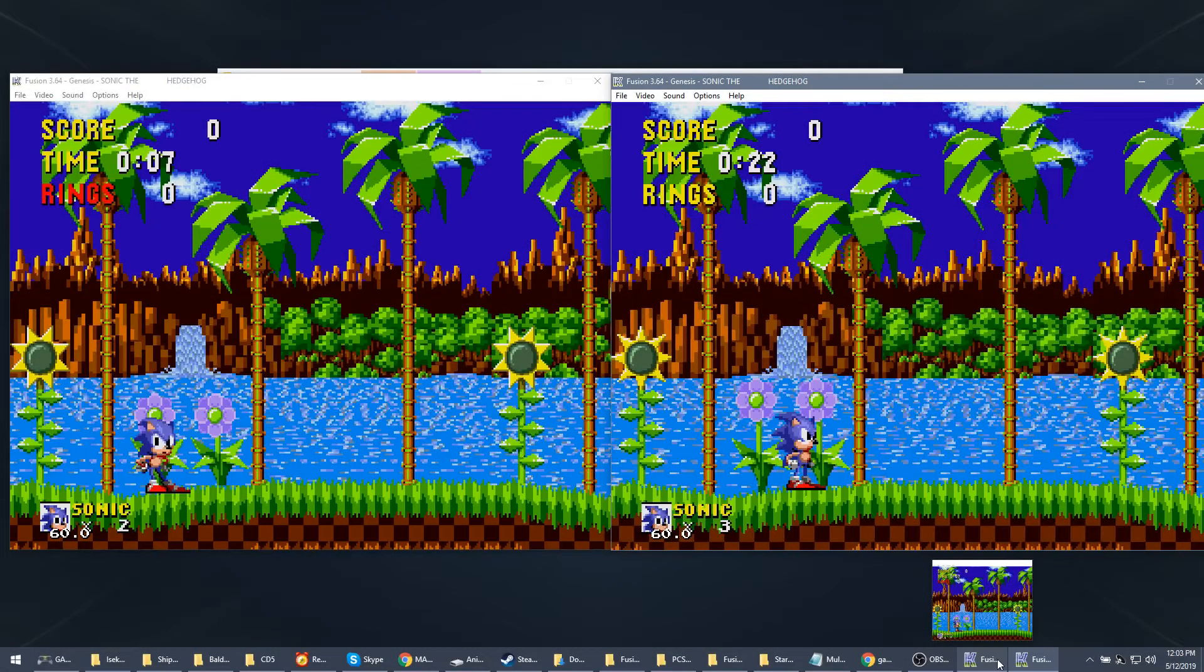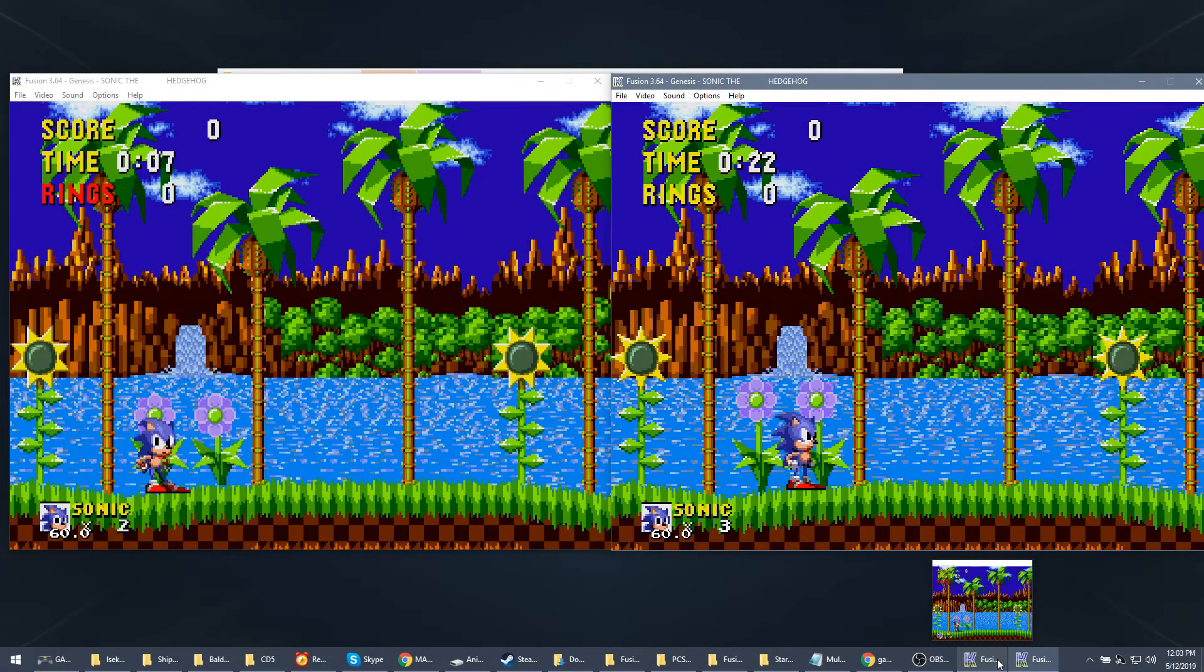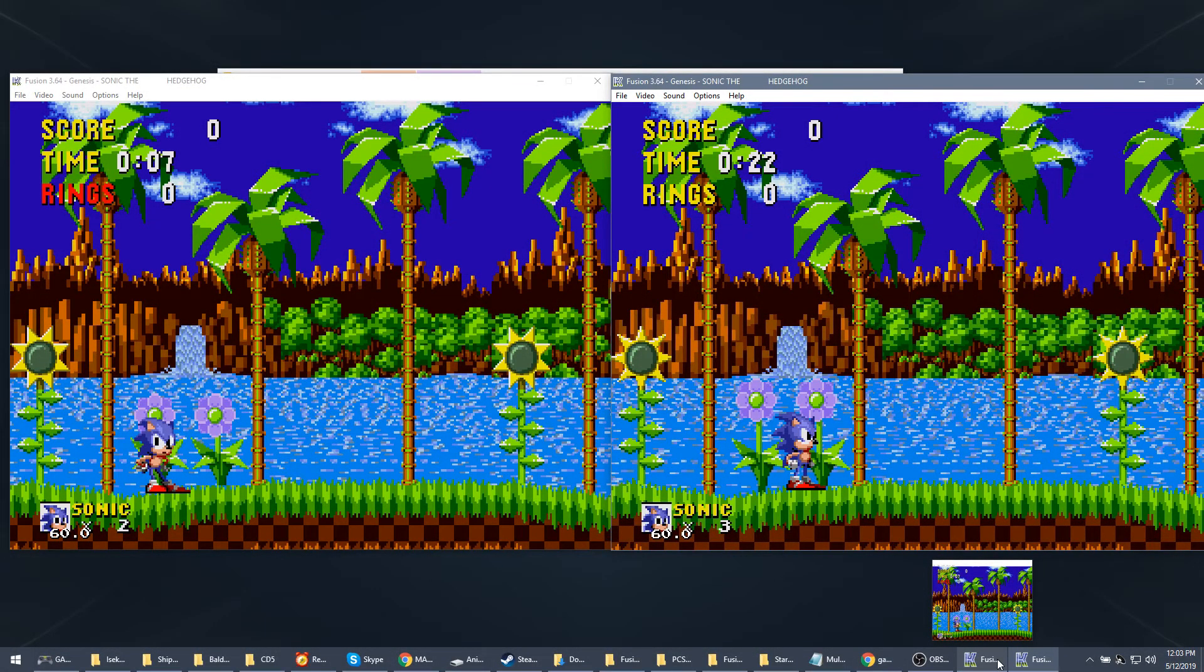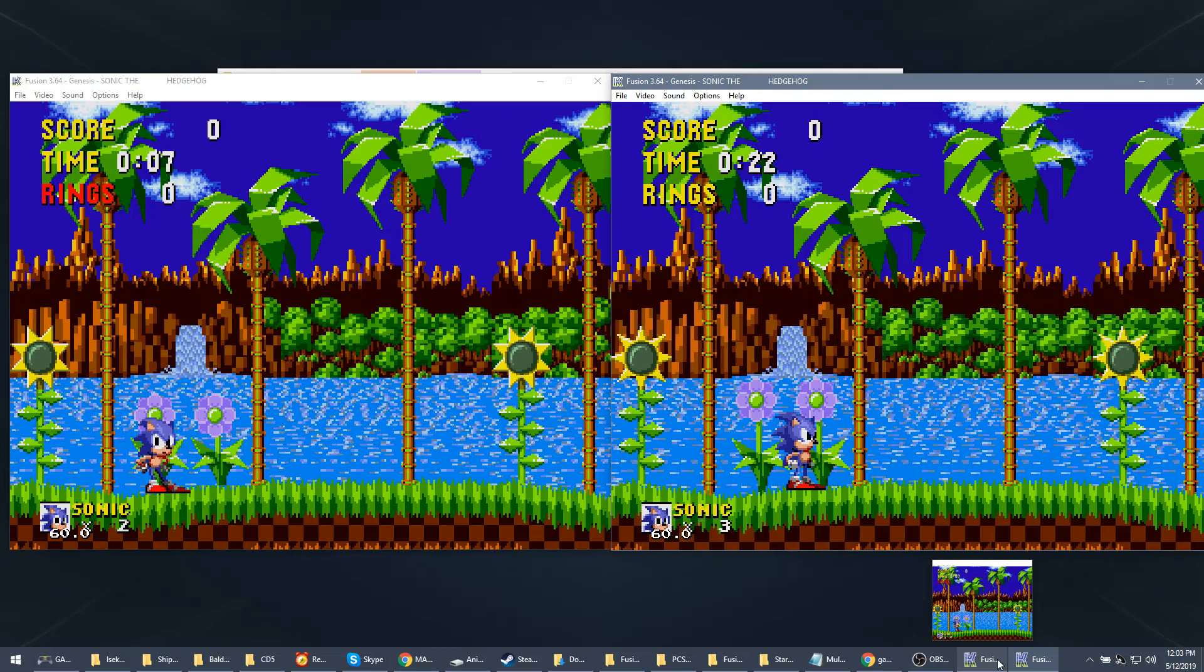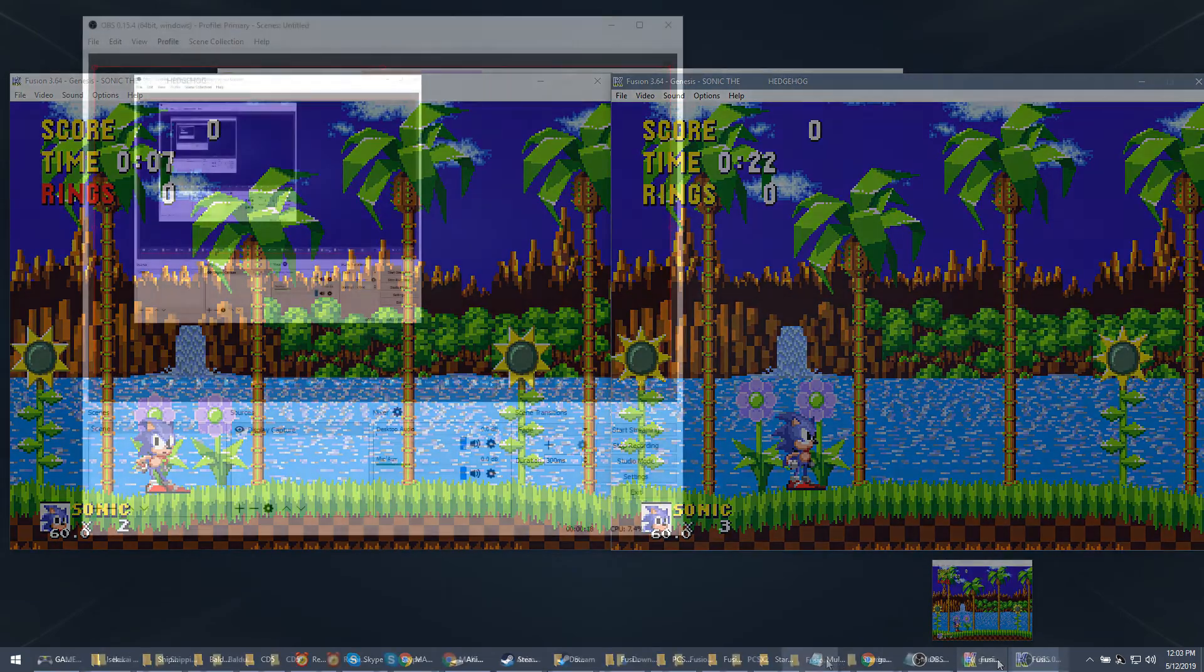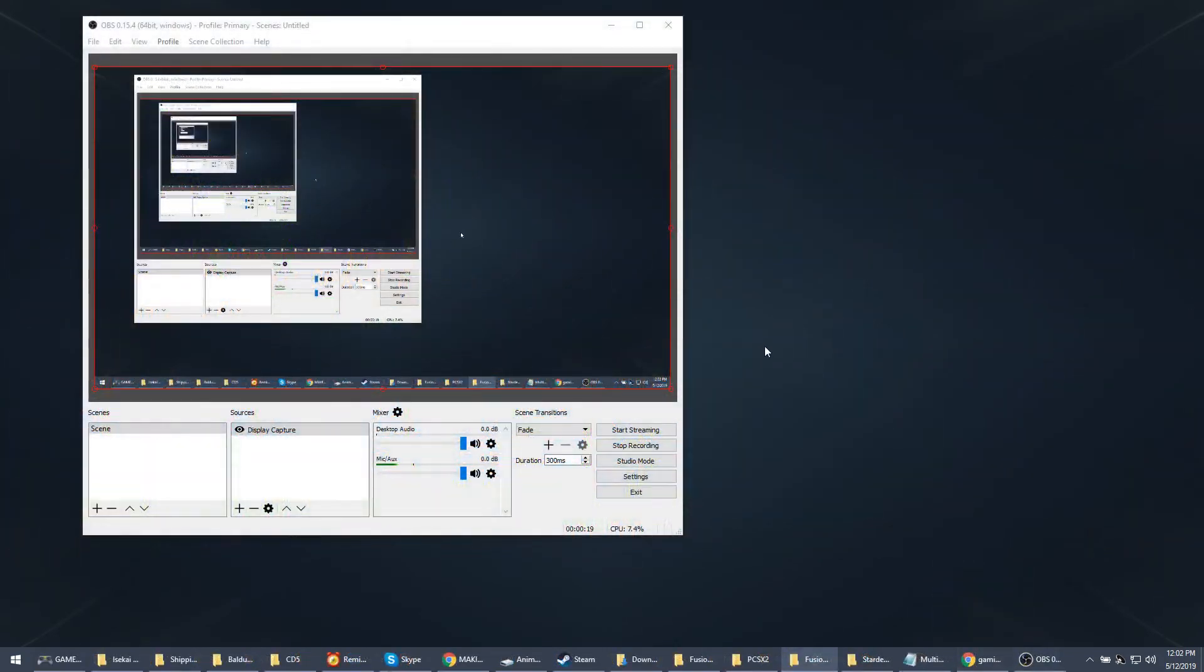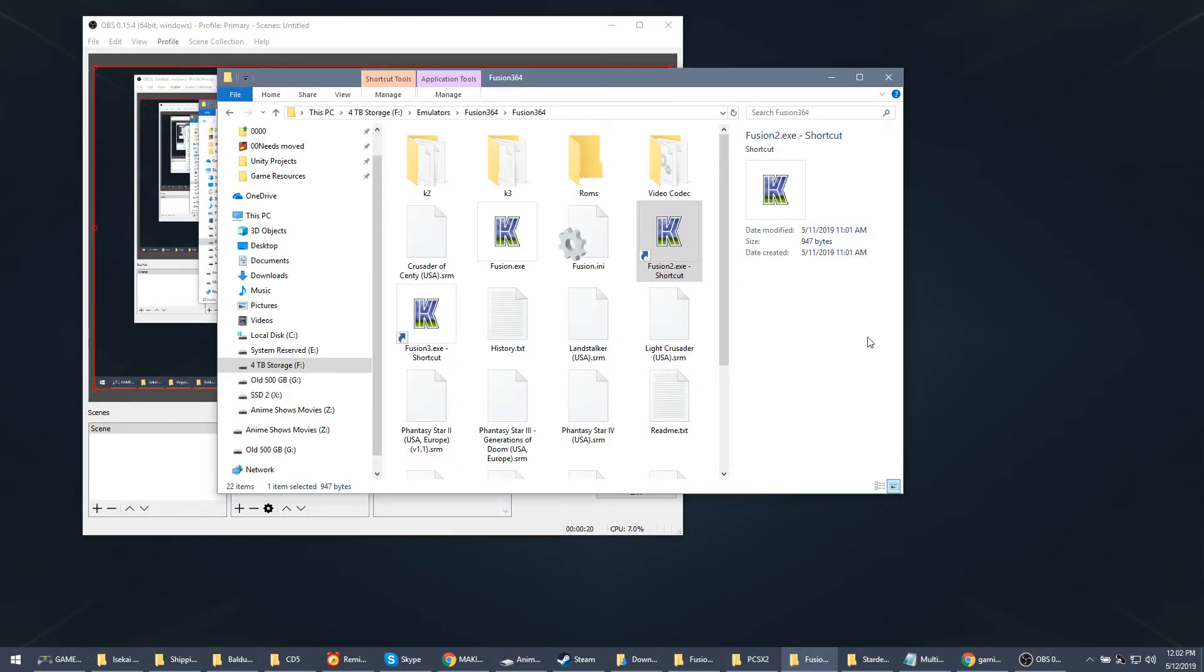Okay, so this video is just to explain how to use the feature of keeping focus on two different displays so you can control both at the same time. For example, I'm trying to run two copies of Sonic the Hedgehog.